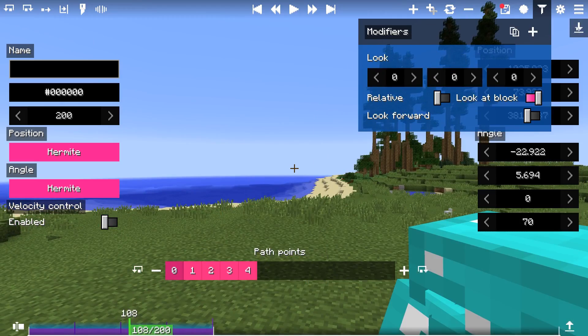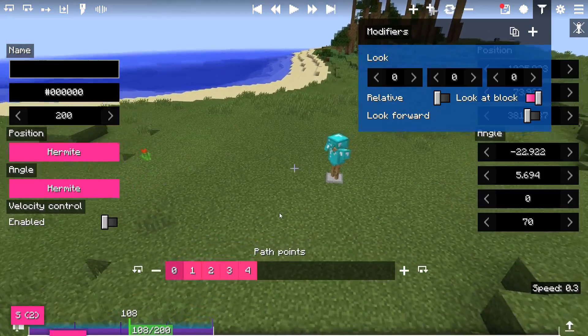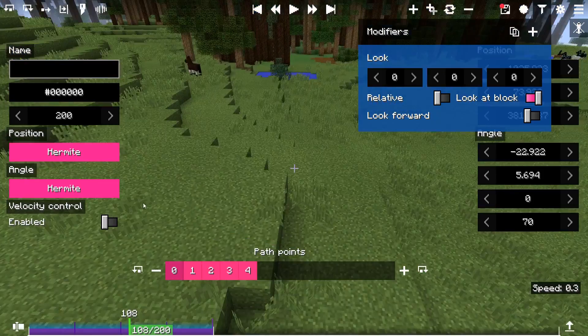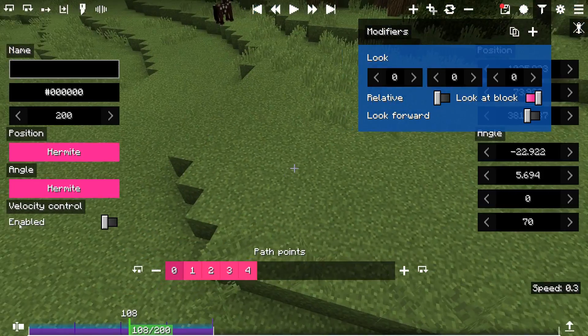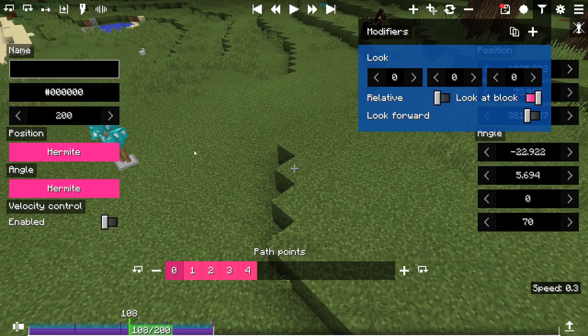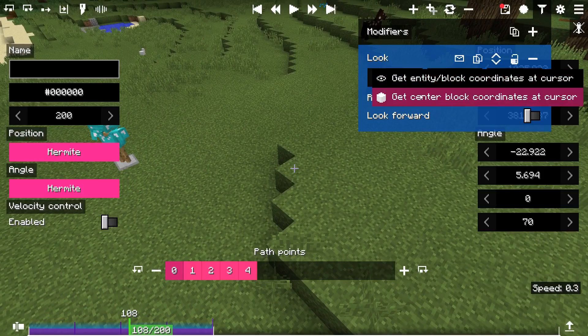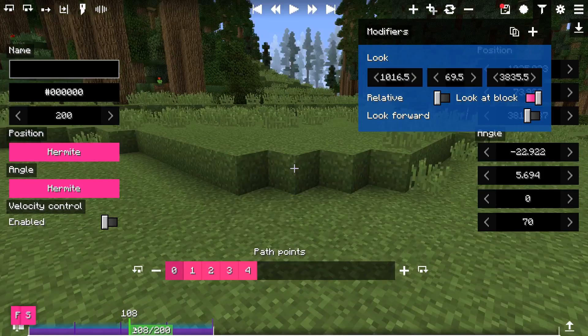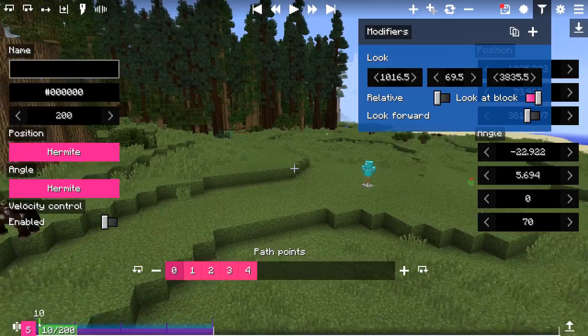In order to use these, you have to temporarily disable the sync mode, then use the flight mode to look at the block or entity you want to look at, and it will fill an XYZ position automatically.